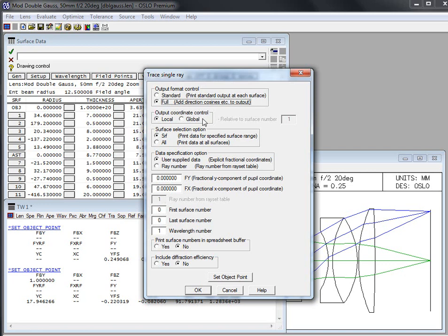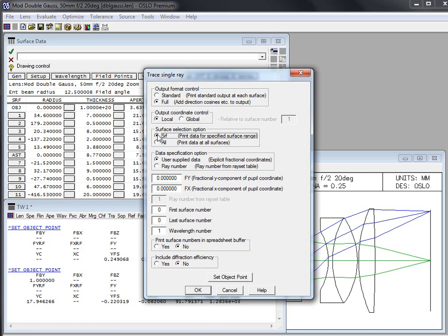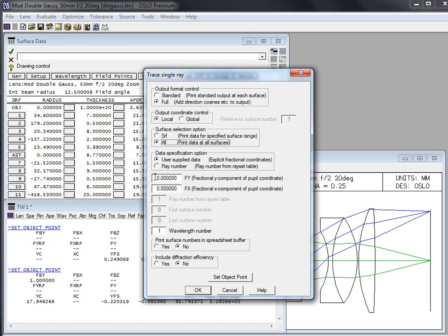Single raytrace says do you want standard or full. If something's missing that you like, put it on full. Local coordinates is what I almost always work in but if you are working in a system with global you might use that option. The surface selection option here, you can specify a given set of surfaces, first surface number, last surface number, or you can choose all of them if you would like.